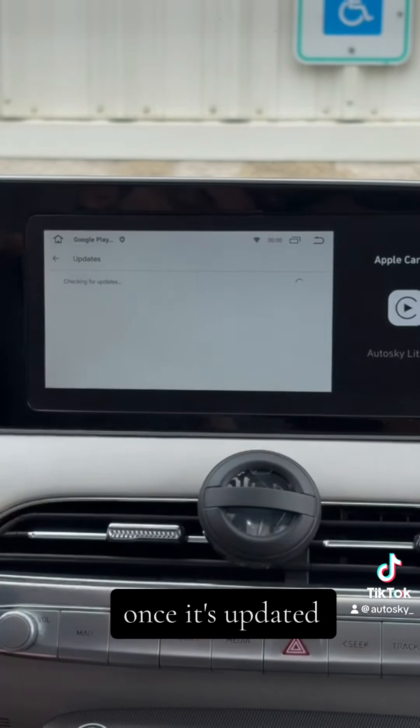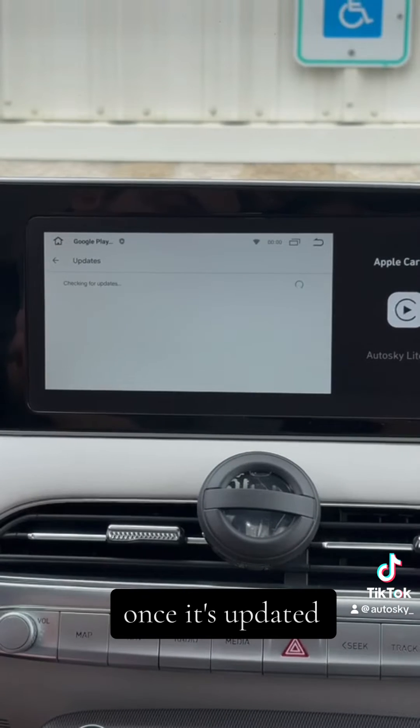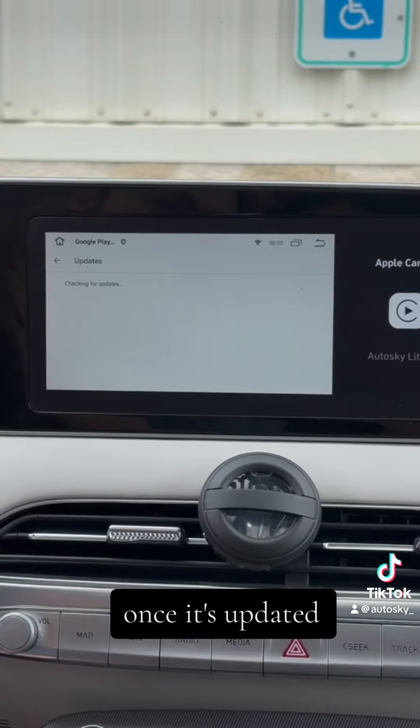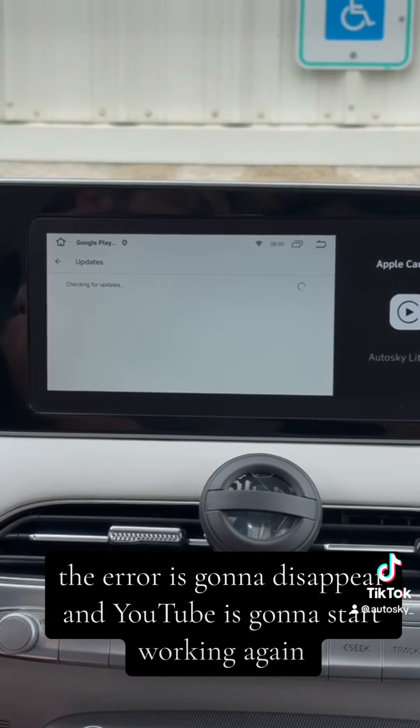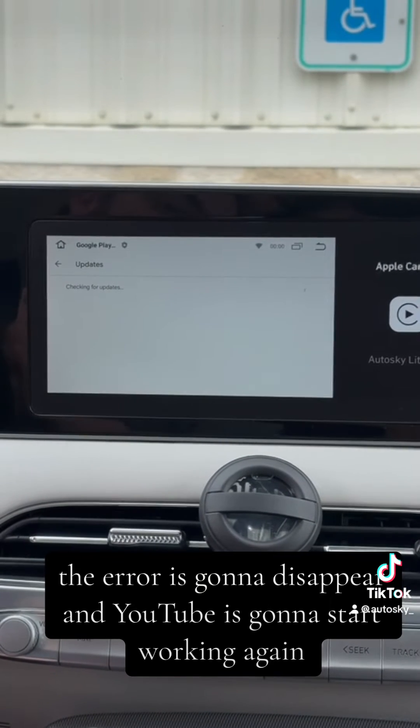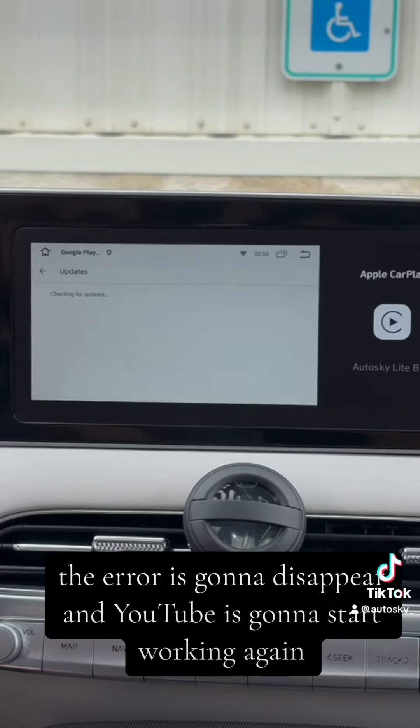Once it's updated, the error is going to disappear and YouTube is going to start working.